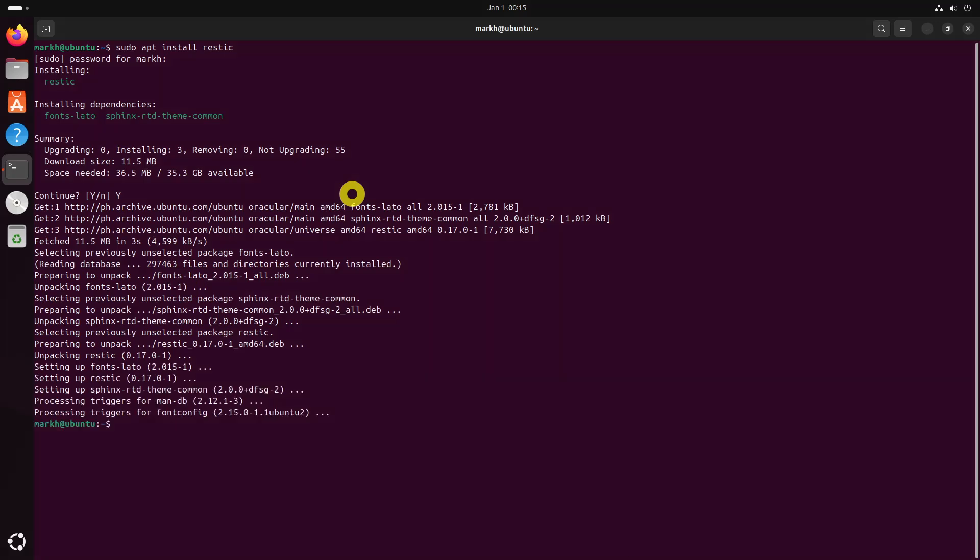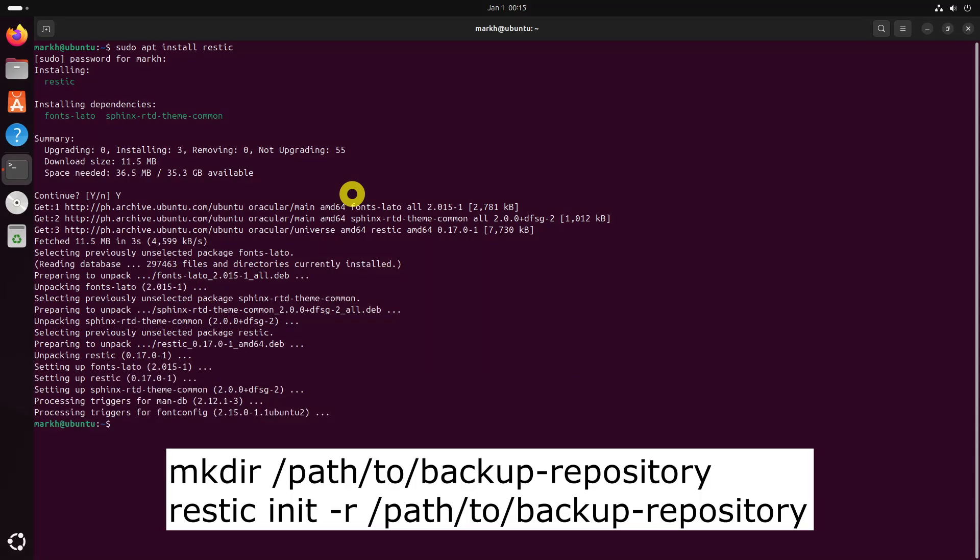Next, you need to create and initialize a backup repository, which is used to store backups locally or on a cloud service.